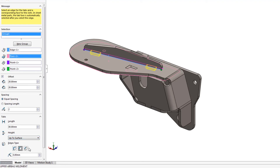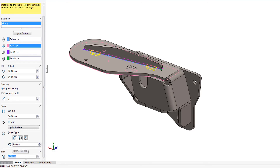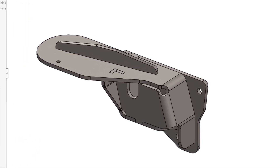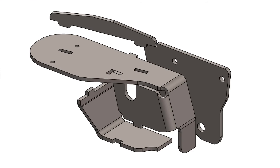Additionally, you can apply a radius or chamfer feature for lead-in and adjust the clearance of the slot around the tab. So give tab and slot a try on your next design to see how much time you will save with this fantastic new feature.